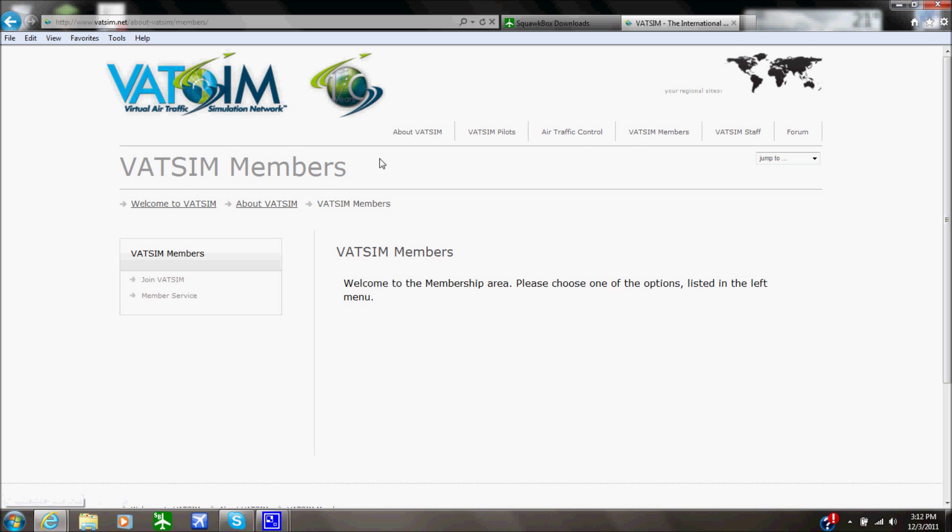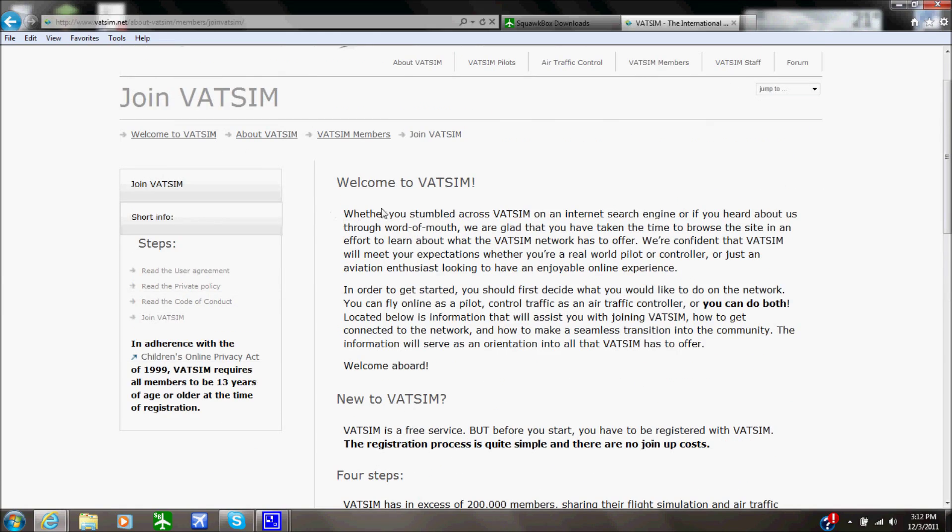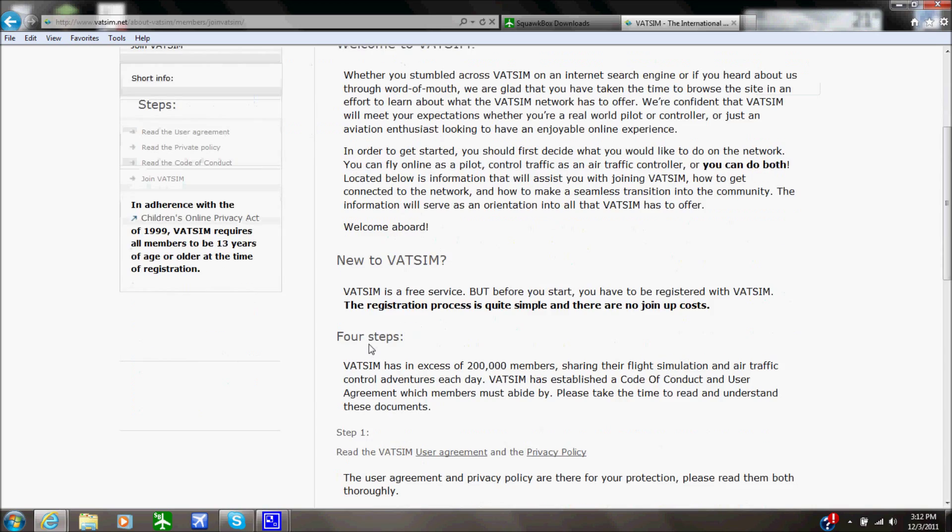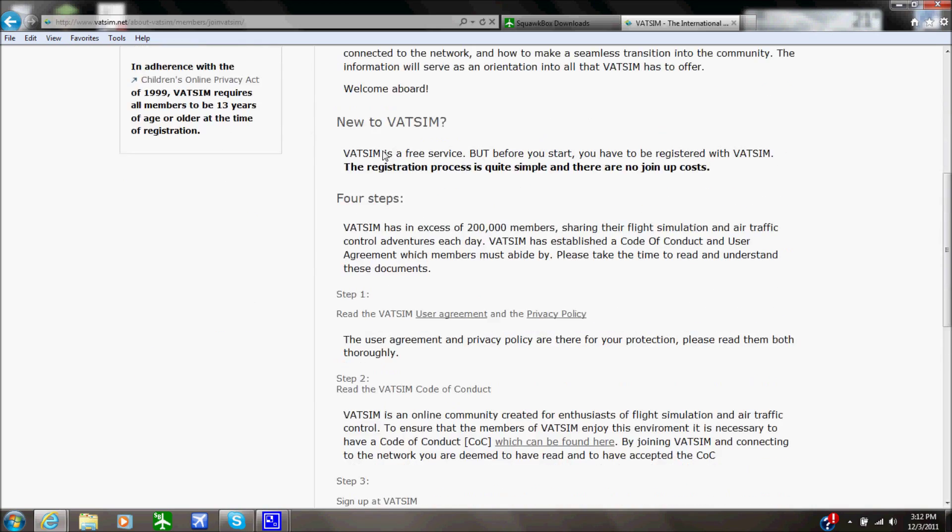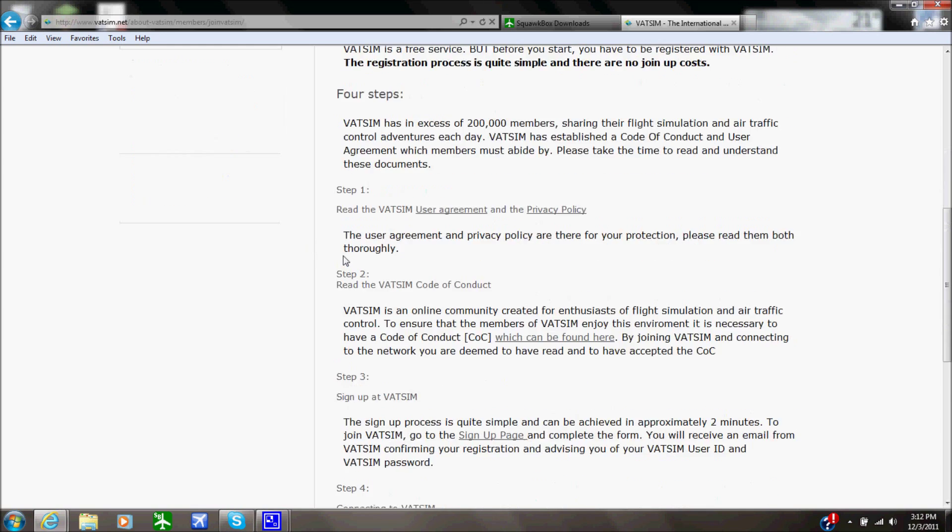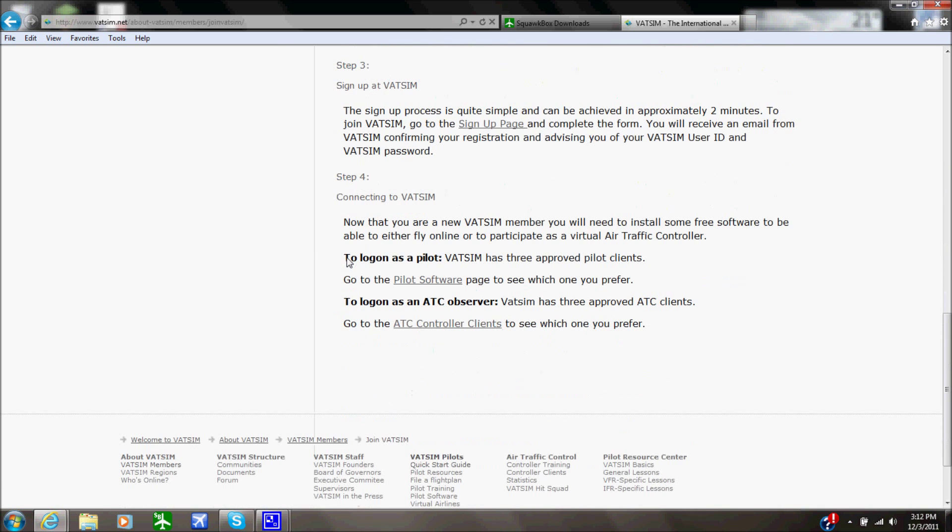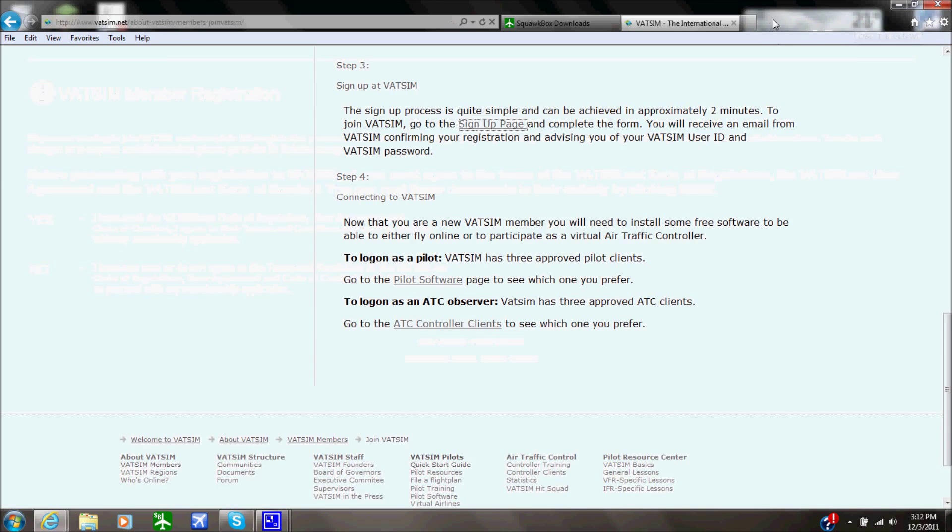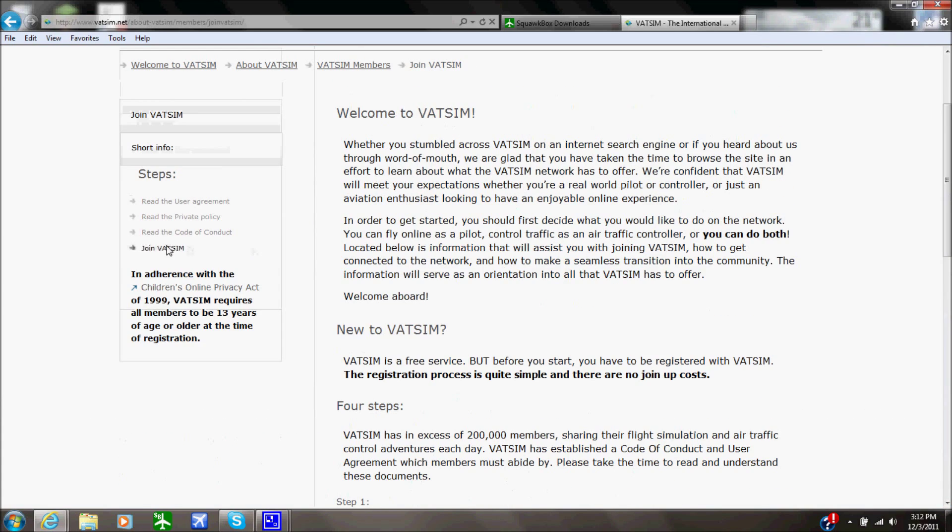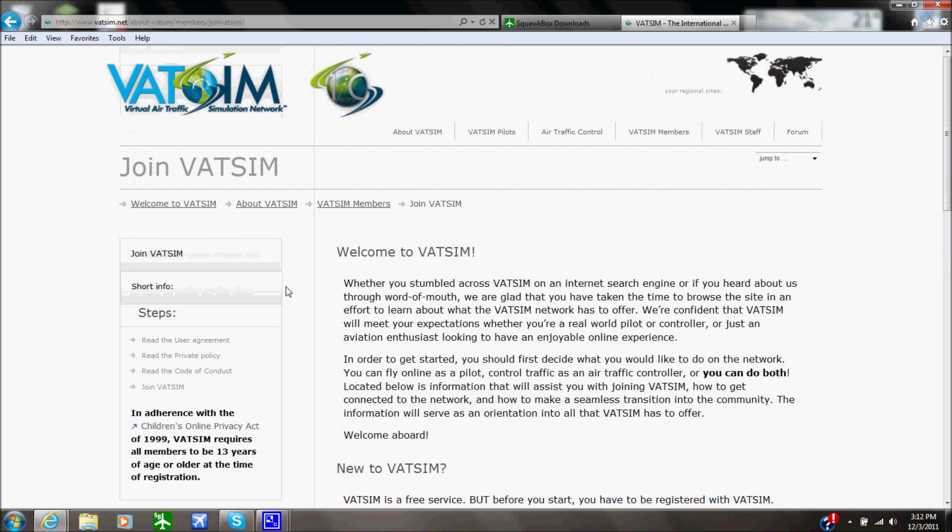So right down here, if you go to the VATSIM members, you can say join VATSIM down here and it's going to give you a whole list, welcome to VATSIM, new to VATSIM, a whole bunch of stuff and you should read all this once again. Go through your sign up page and then do your whole sign up thing. Once again read it all guys, I can't stress that enough because you might get yourself into some trouble if you don't know what you're doing.